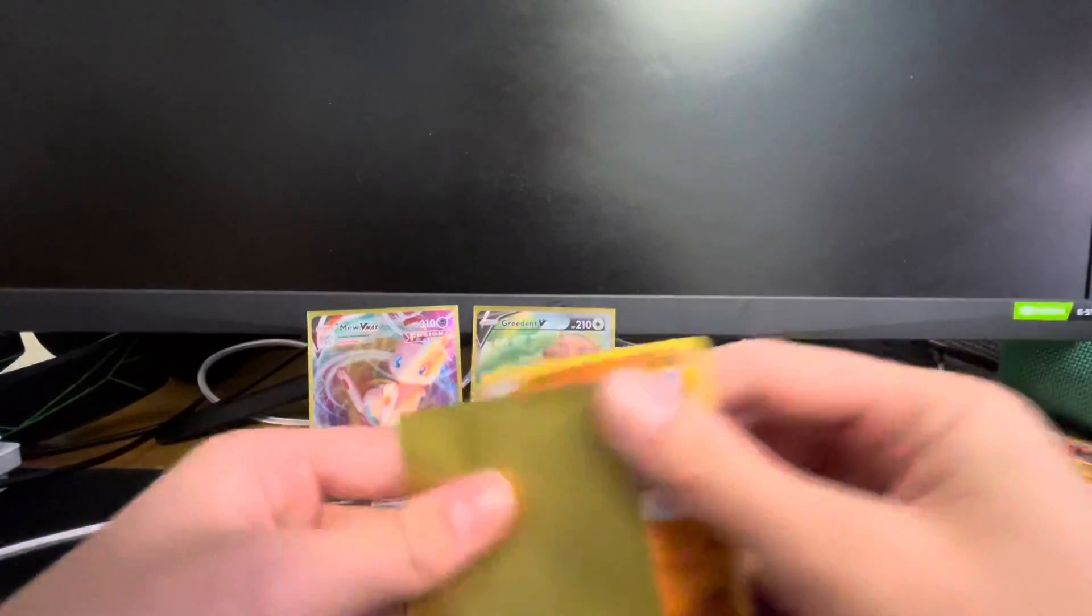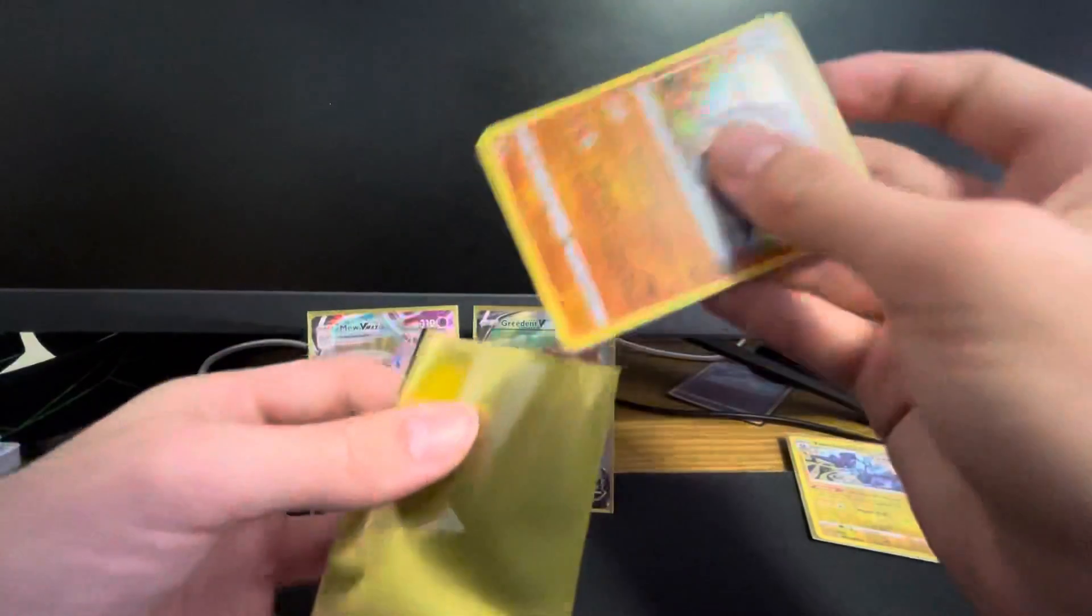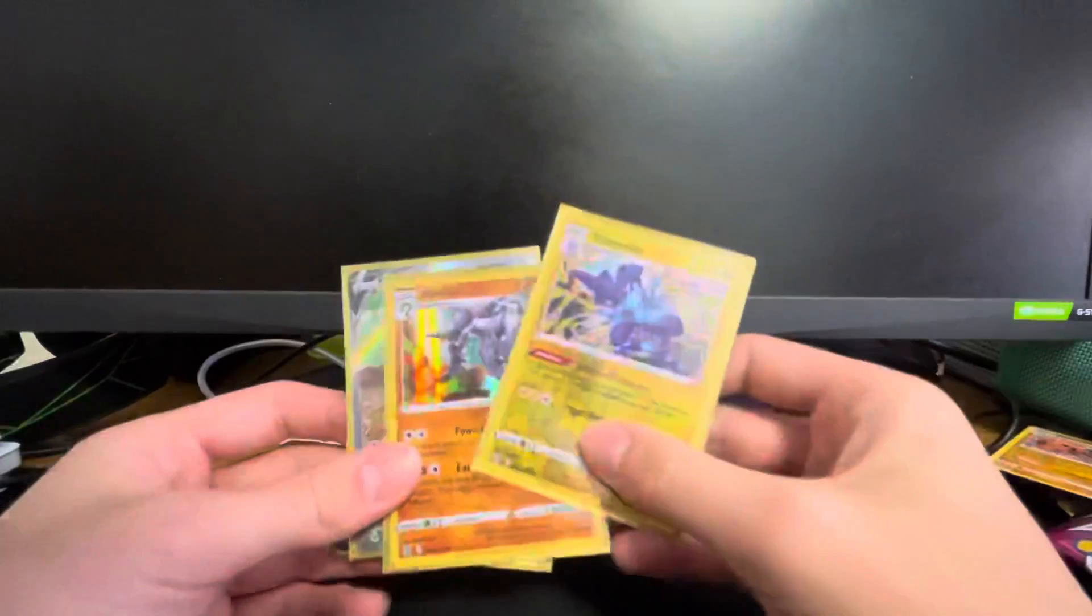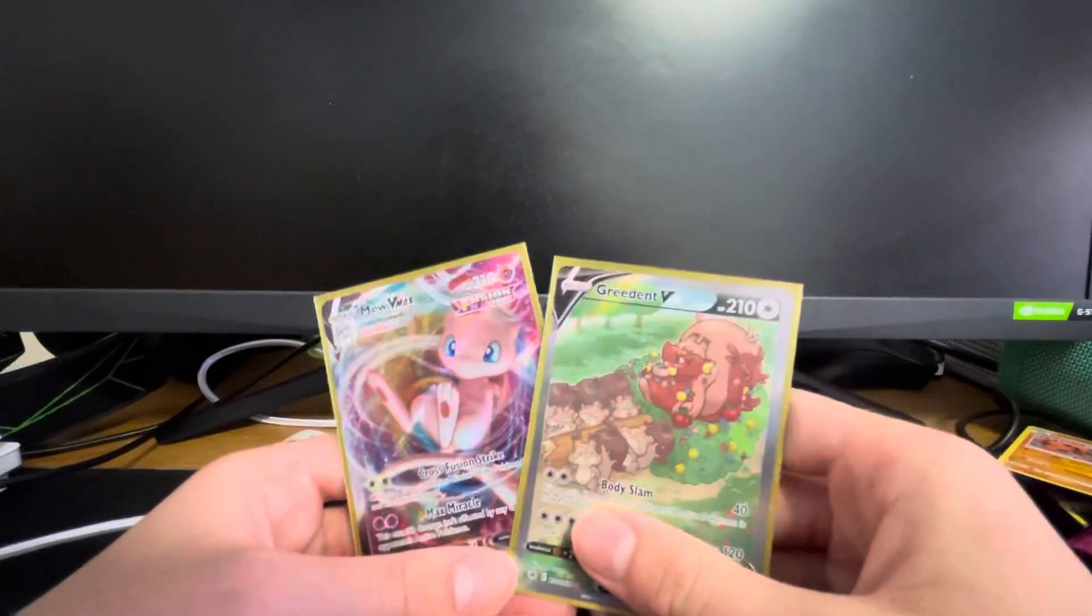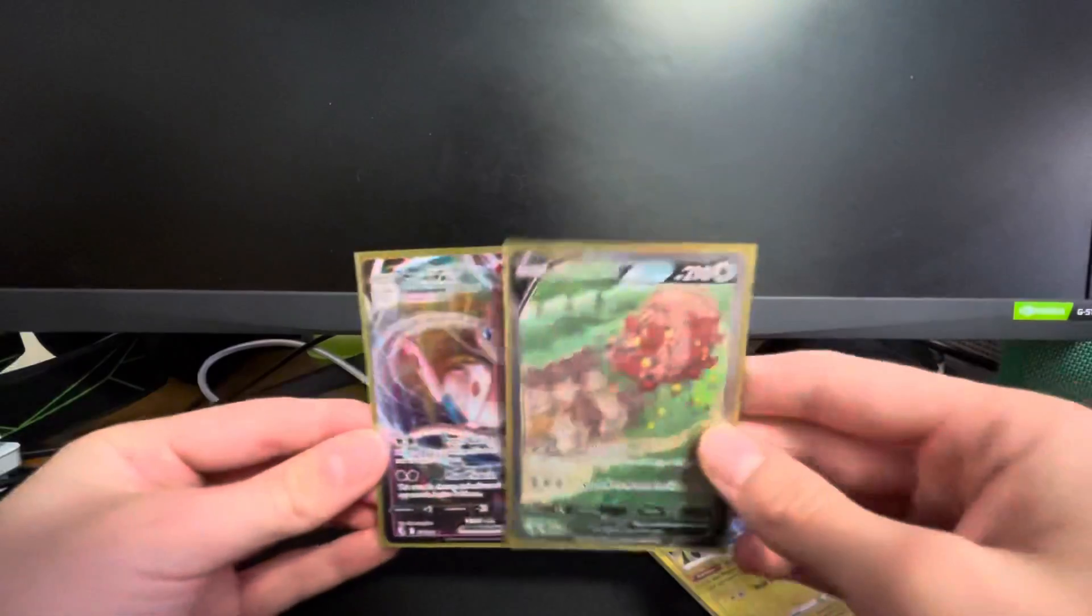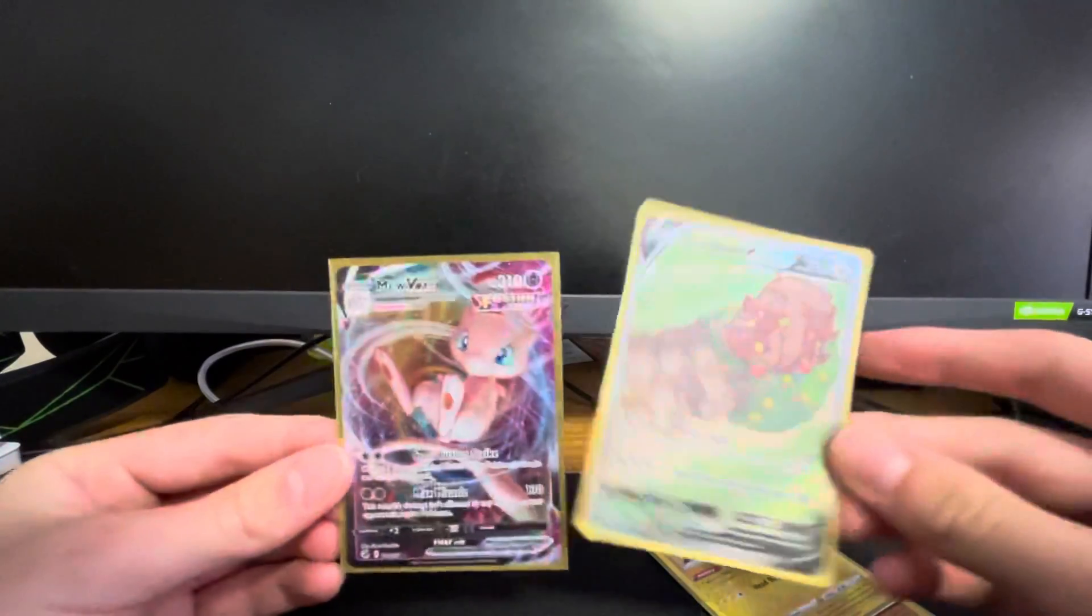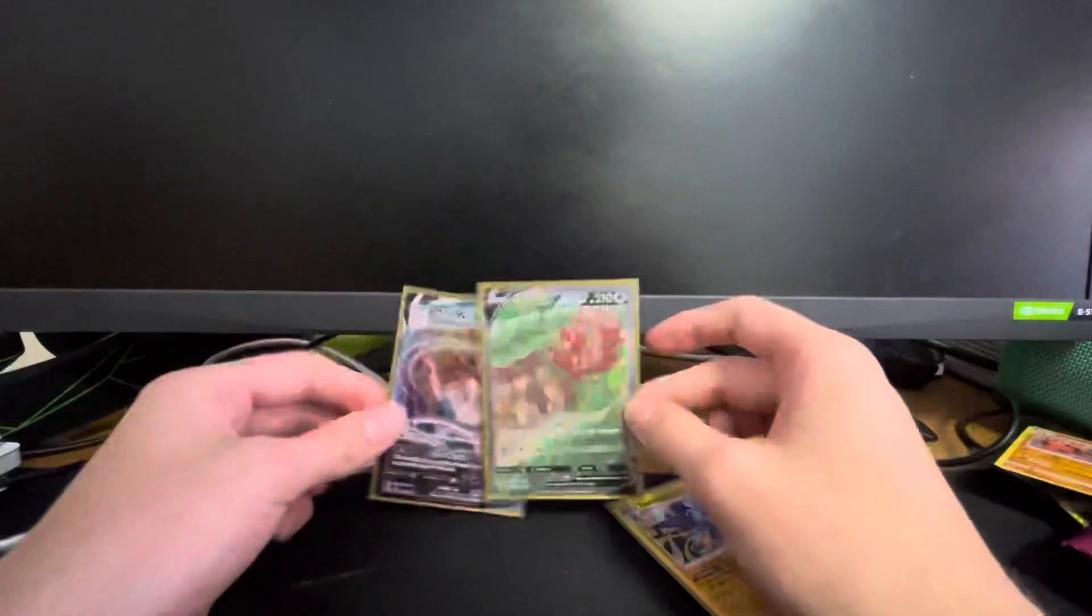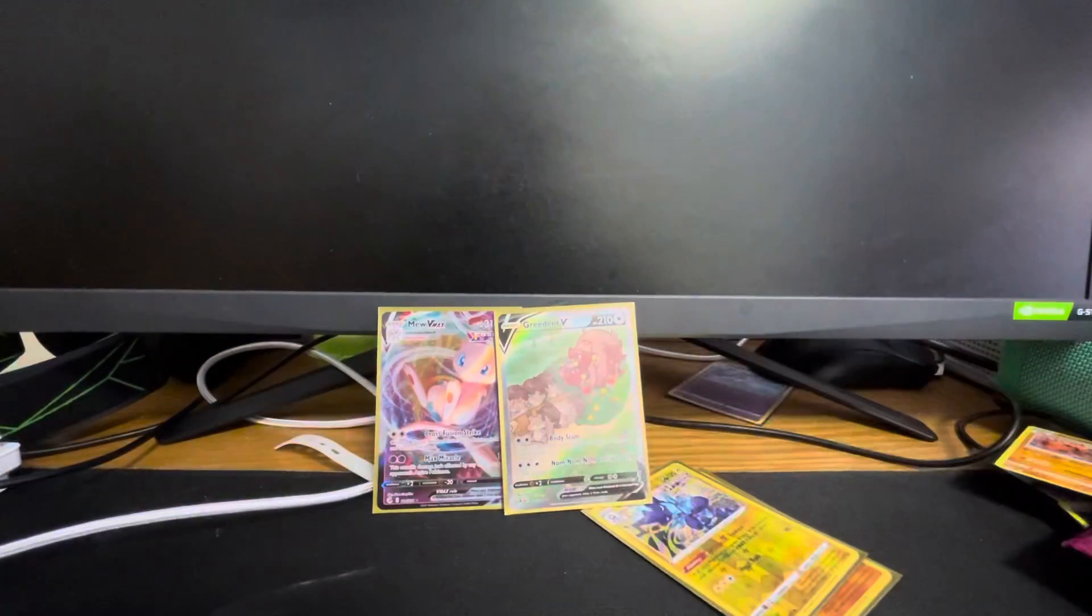And a Steelix holo. But, I mean, I mean, wow. So, highlights here: Toxtricity obviously, Steelix, and I mean, the Greedent V alt art and the Mew VMAX. Wow. Okay. Welcome to Fusion Strike. Yeah. Well, I'll see you guys in the next video. And JLuki Plays out.